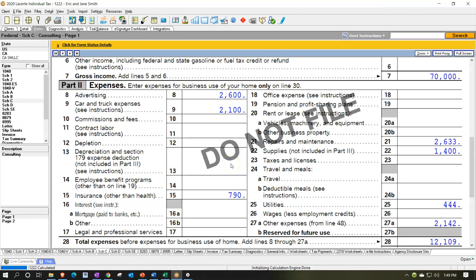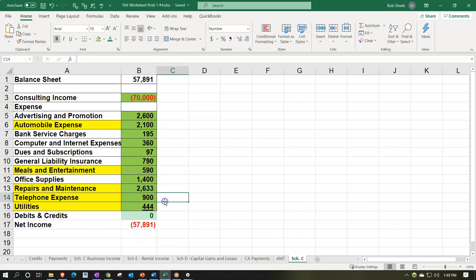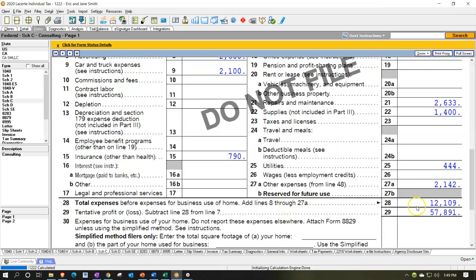We're jumping over to the Schedule C. We got the information from the client or from our accounting software in the format of an income statement. We marked off the accounts that we think may need adjustments, but we pushed forward and entered this into the system so it matches up — which is the 57,891 net income. That's what's going to tie out over here: 57,891 currently in our Schedule C. Now we're going to format our worksheet so that we can make any adjustments.